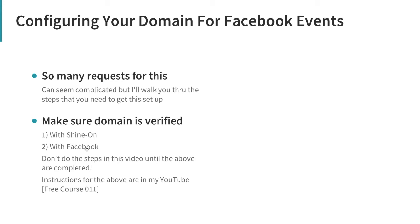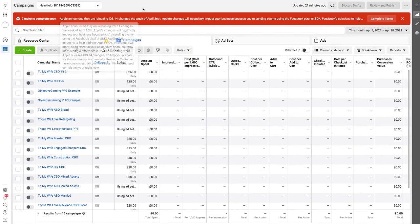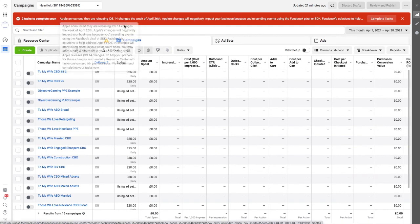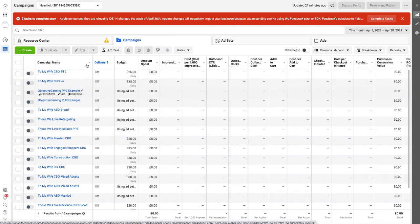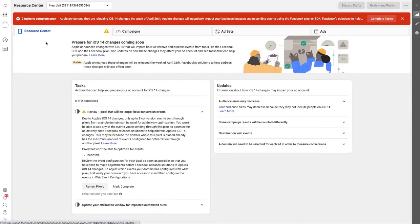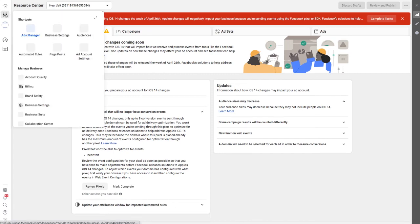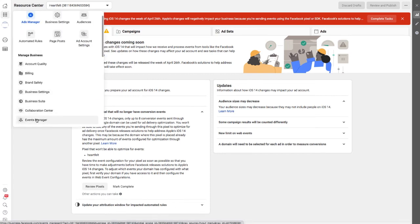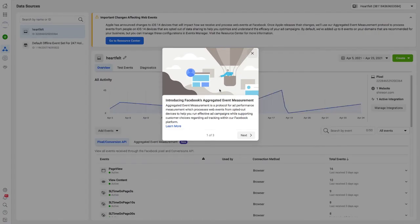You also need to verify your domain in Facebook. Once you've got those completed, we want to go over into Ads Manager. If you haven't fixed this up, you've probably got all these horrible warnings all over the place in your Ads Manager. We're going to go to Resource Center, and we need to fix up pixel events with our new custom domain.